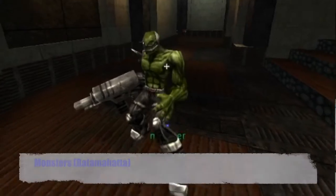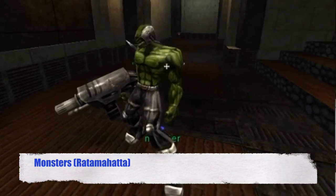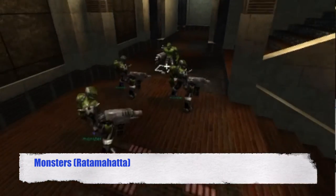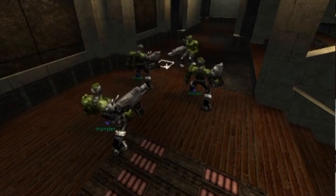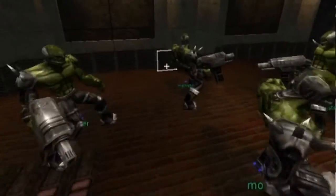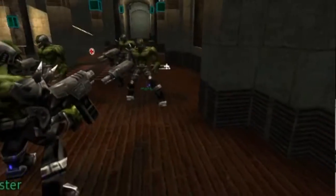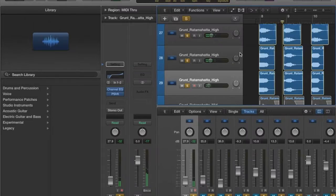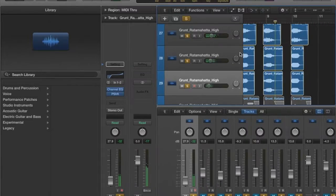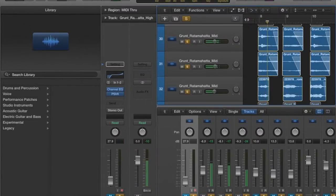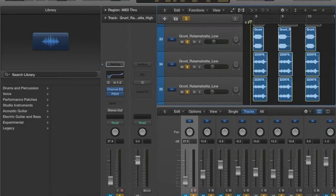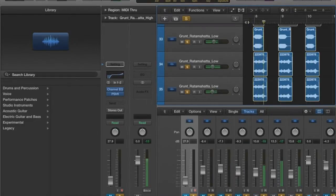The Rata Mahata is a large reptilian creature, and I wanted the vocals to sound intimidating to reflect this. To achieve this, I added the sound of an elephant to the high end, my own voice to the mid-range frequencies, and a lion roar to the low end.